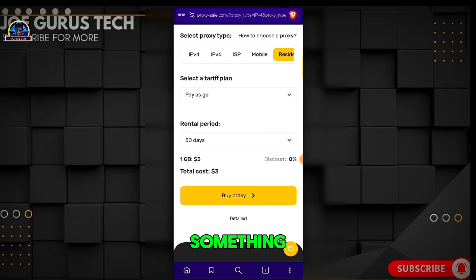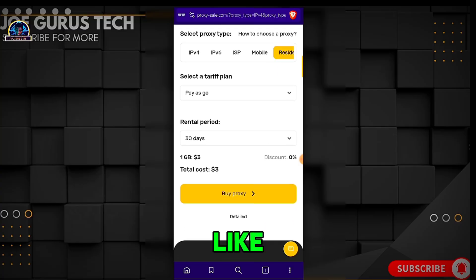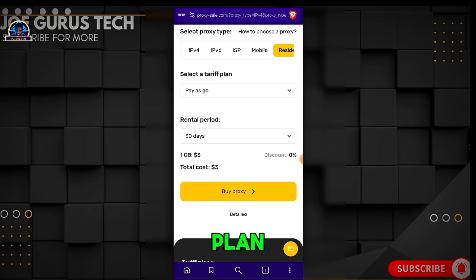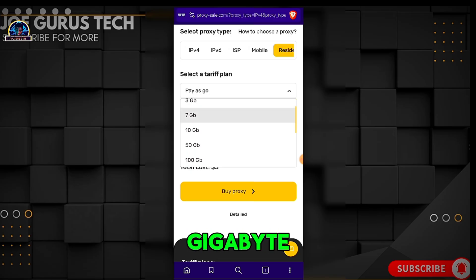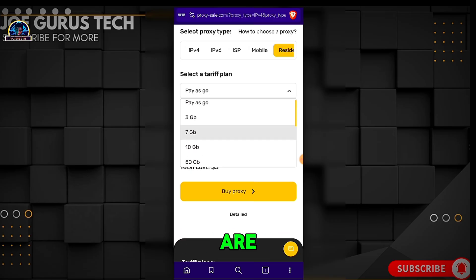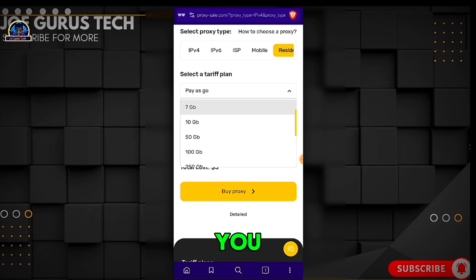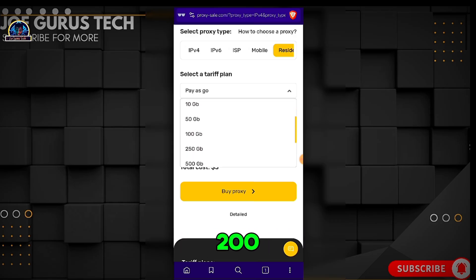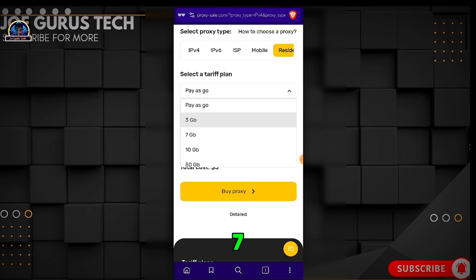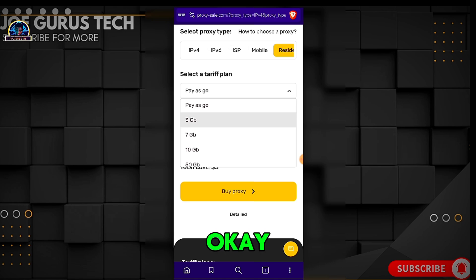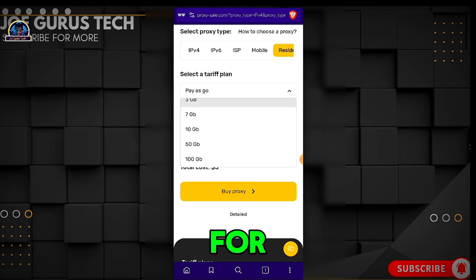Once you click on the link, it's going to redirect you to a page where you select a tariff plan. If you click on 'Pay As You Go,' you have 1 gigabyte, 3 gigabytes, 7 gigabytes, 10 gigabytes, or 50 gigabytes. For those doing surveys, I recommend 50 to 100 GB and above. For social media creation, you can use 7 GB or 10 GB, or even go for 3 GB.